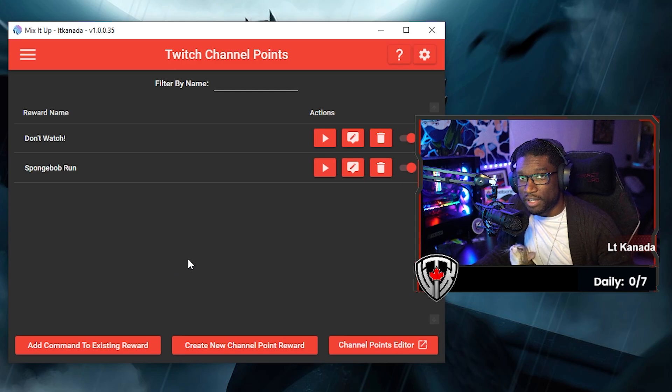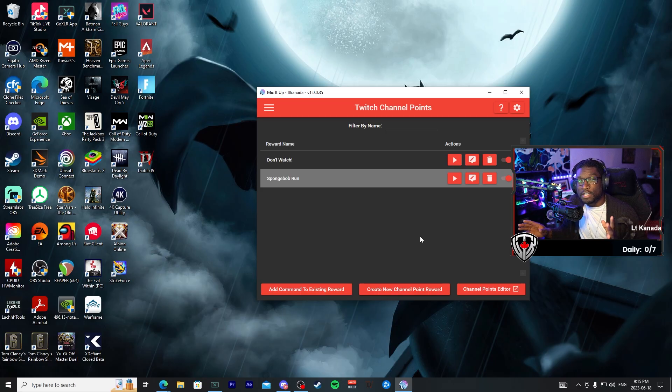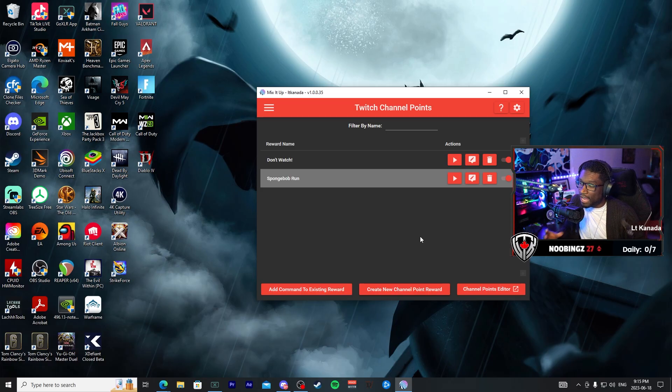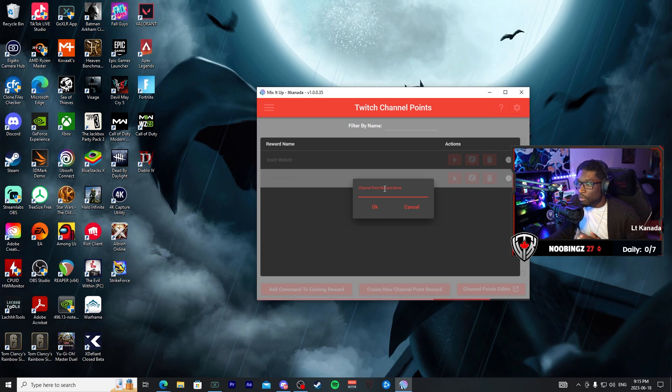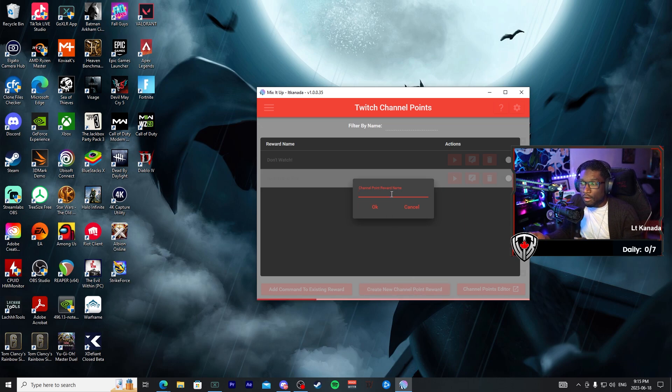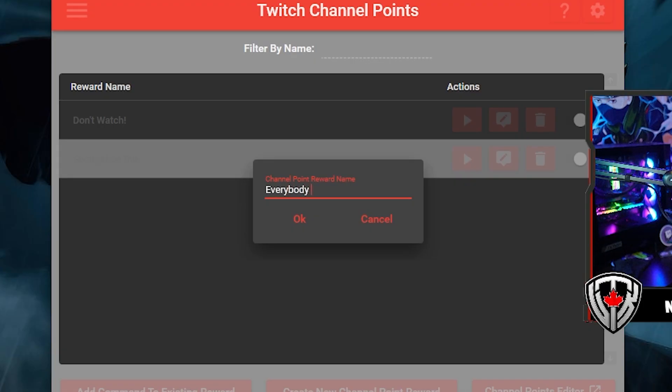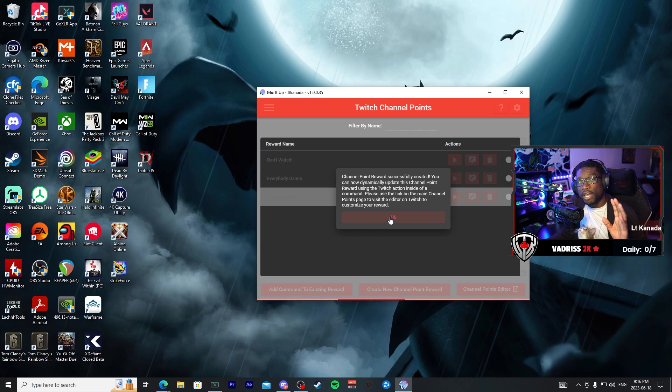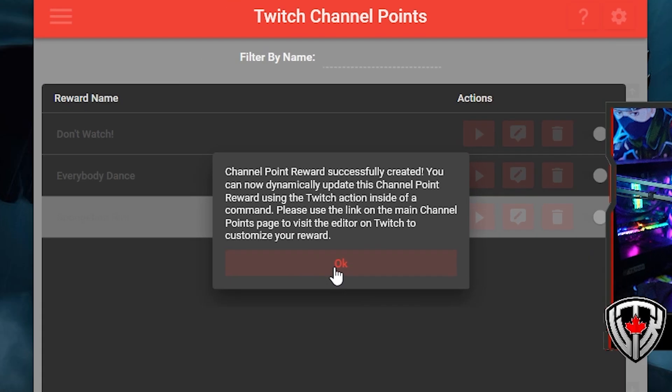I have two in here already, but we are going to make a brand new one right here in this video. So first thing we are going to do is we are going to go ahead and create new channel point reward, and you can go ahead and name it whatever you want. I'm just going to call this one 'Everybody Dance,' and you'll get a message saying that your new channel point has successfully been created.